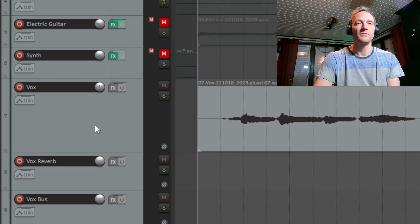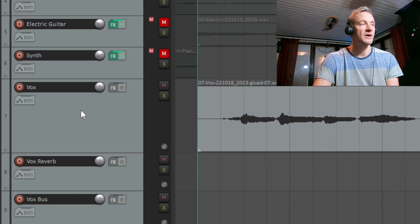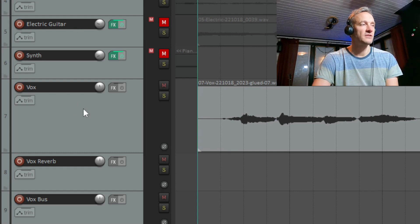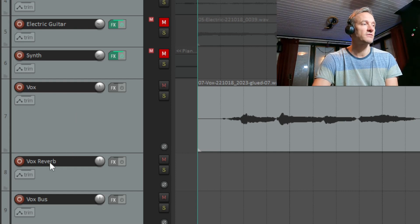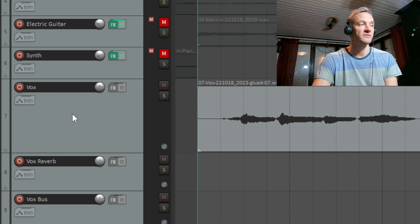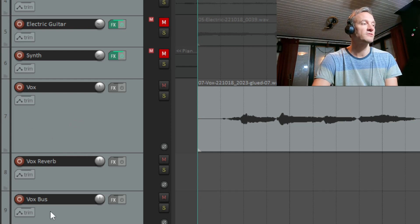So now I have no sound out from the Vox channel through the master out to my speakers. And I'm also sending the raw recorded vocals — unprocessed — to the Vox Reverb channel, while I'm also sending a processed signal from the Vox channel to the Vox Bus. And the Vox Bus is going to send the mixed signals to my speakers.